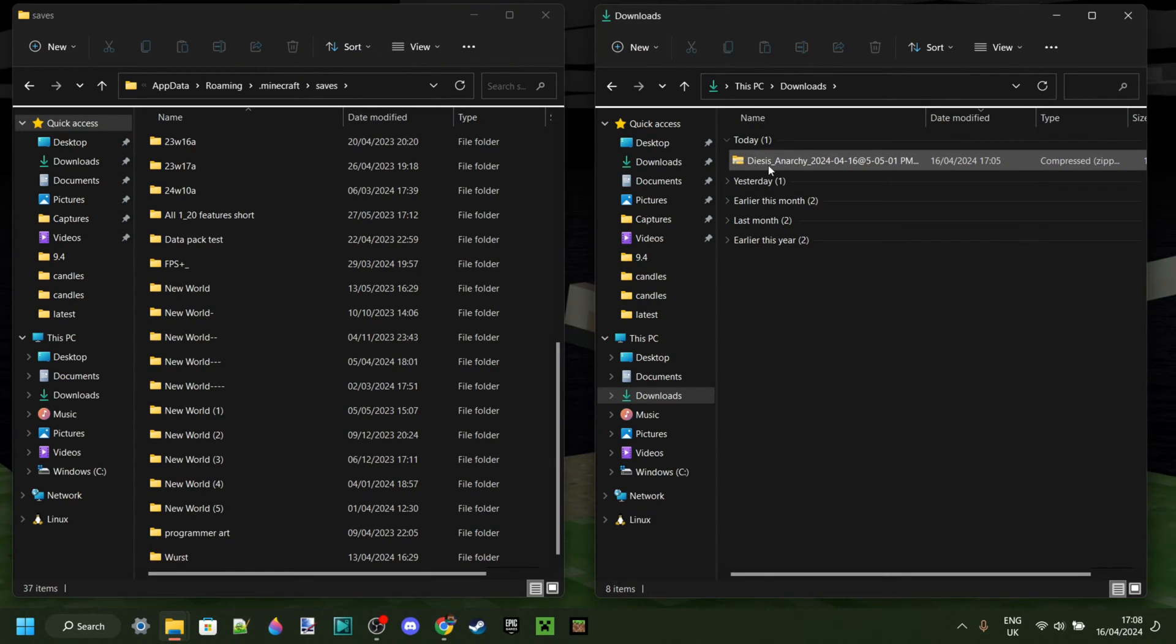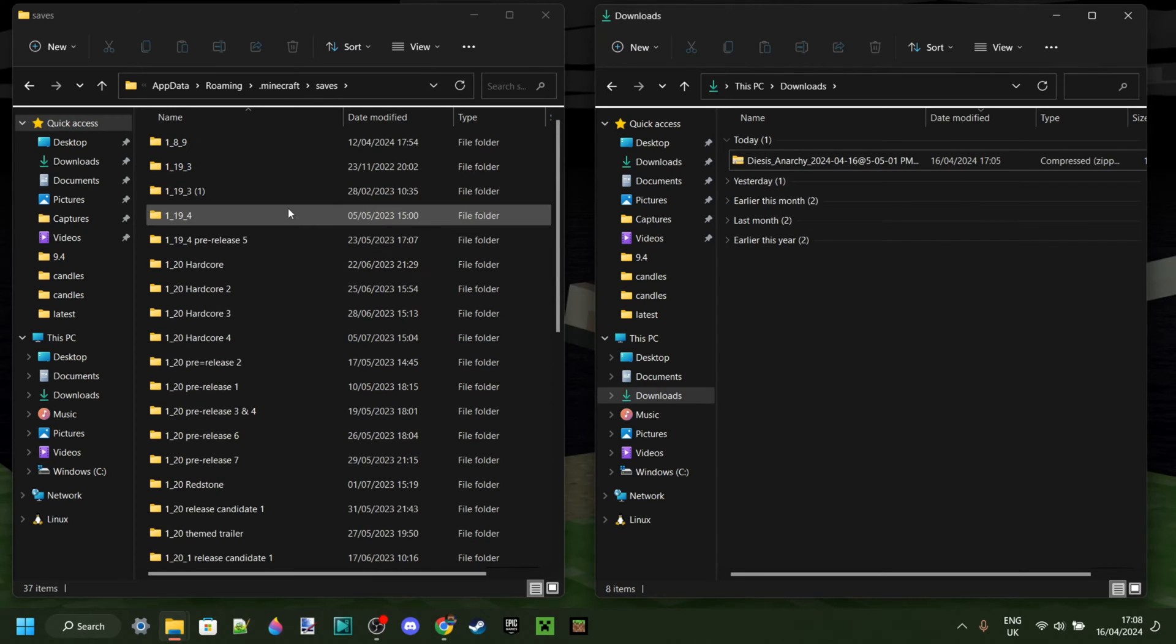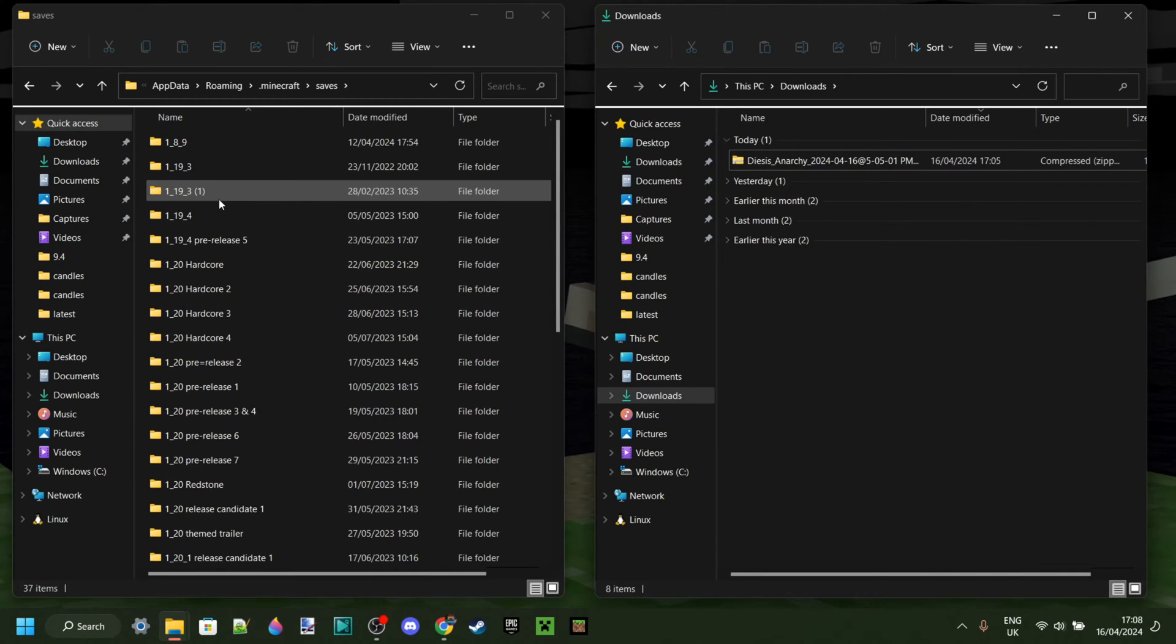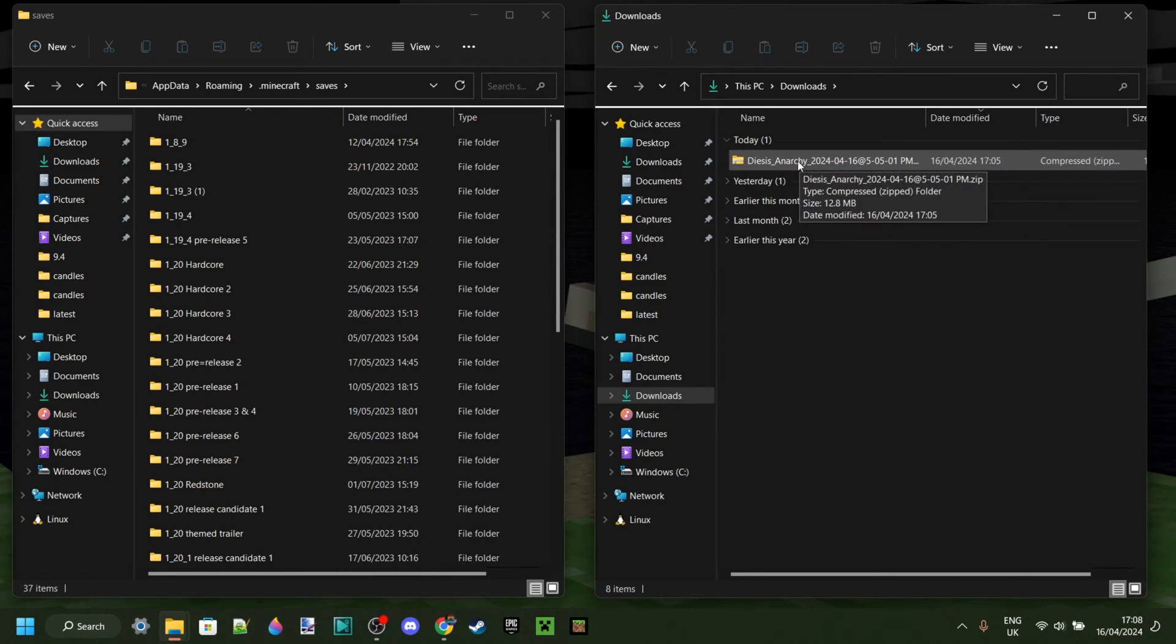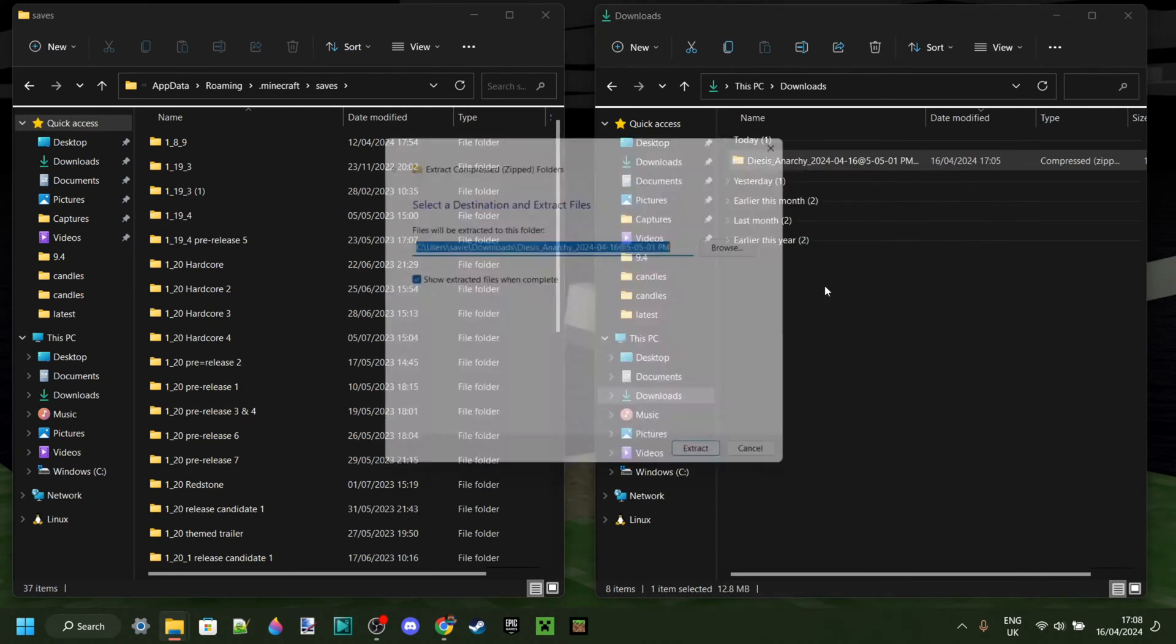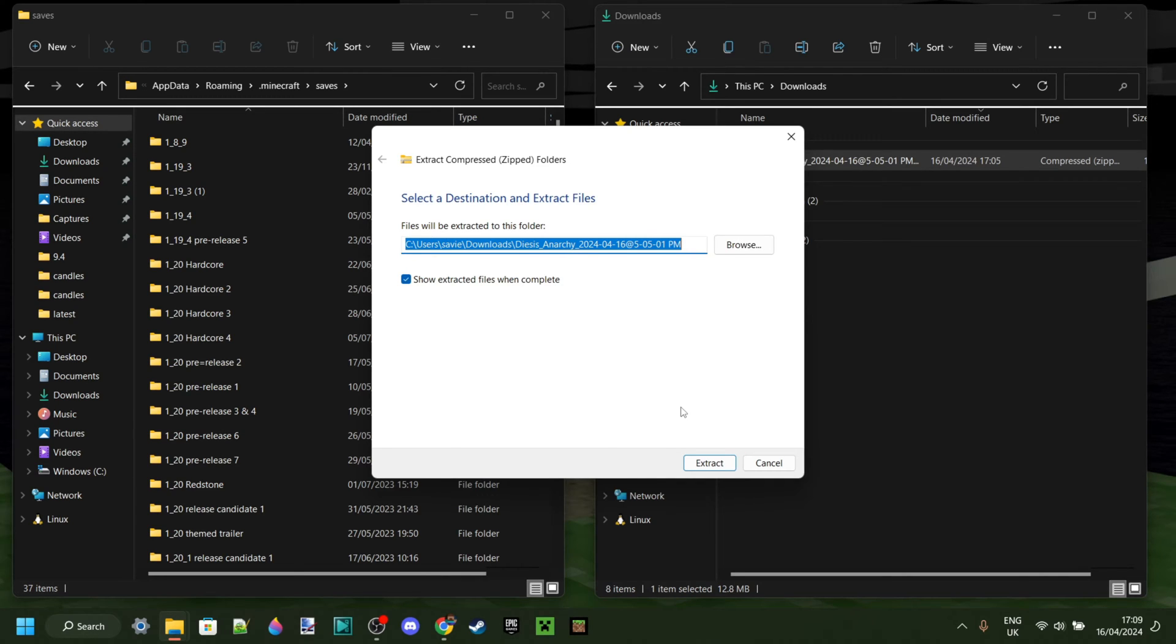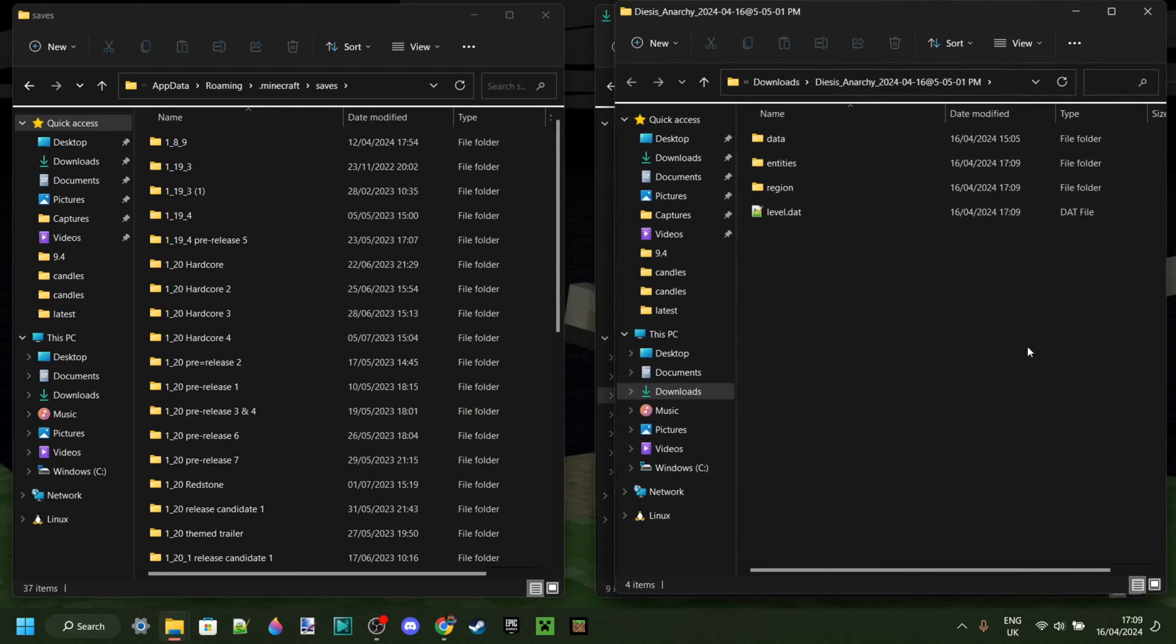Now, back to this world in our downloads, you'll notice that all of these worlds over here are regular file folders, and this one isn't. So we need to right-click on it, then click on Extract All. If you don't have the option to be able to do that, then you might need to download a program called 7-Zip or WinRAR to be able to do that action, and I will link those down in the description if you need it.